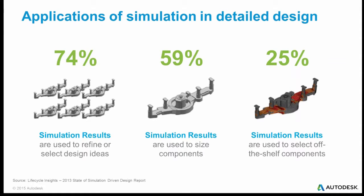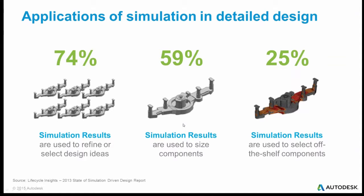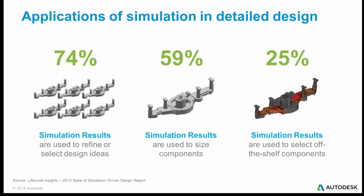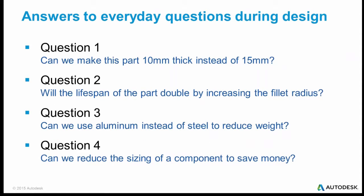So where do people use simulation effectively? A lot of times people are using it, sometimes too late, but they're using it to refine and select design ideas. I'll go through a little example where we had a couple design ideas and we wanted to see if the light one actually worked or whether we had to go with a heavy one. Similarly, sizing components. Do I need the bigger part or will the smaller one work? And a substantial number of people are using off-the-shelf components.